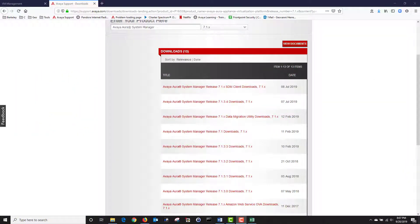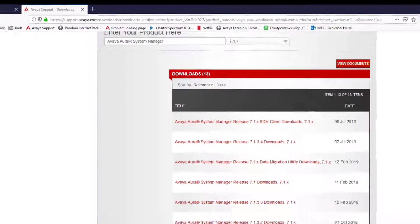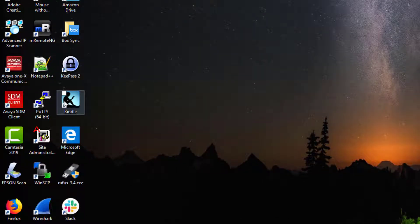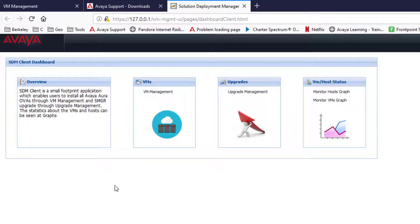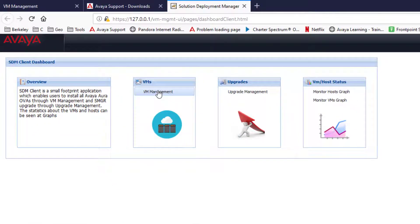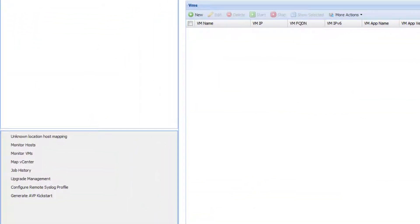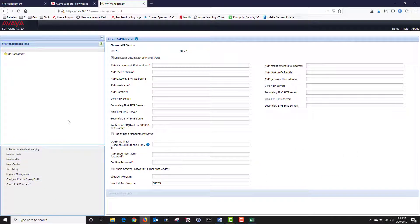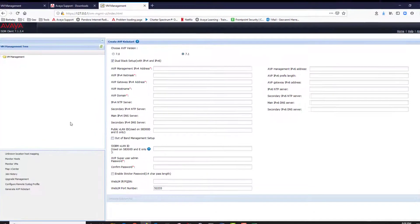If you're not running system manager 7.1 or if you don't have access to system manager you can download the software deployment client application from Avaya downloads. Once your software deployment manager client application has been installed on your PC, open your application. This will open a window on your web browser and it will take you directly onto your SDM client dashboard. Once here click on VN management. Then click on generate AVP kickstart. This will take you to the create AVP kickstart configuration window. In here you can populate your network information and click on generate kickstart file when done.